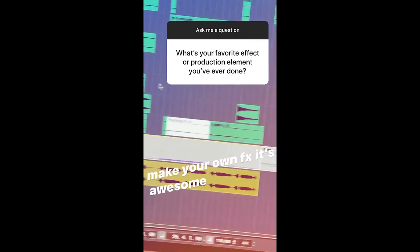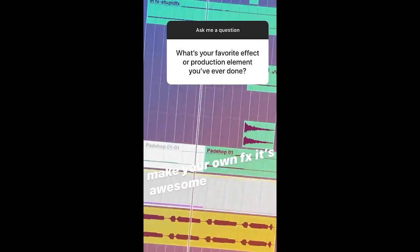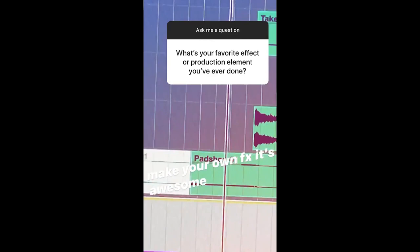My favorite element is in 'Look at Her Now' — it's this little explosion of vocal sounds. You can't hear it unless I solo it. I made that with Pad Shop, which is a granular synthesis instrument.